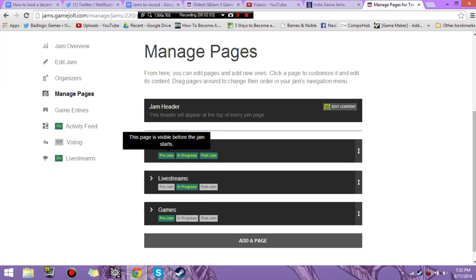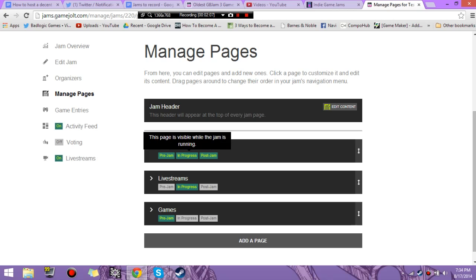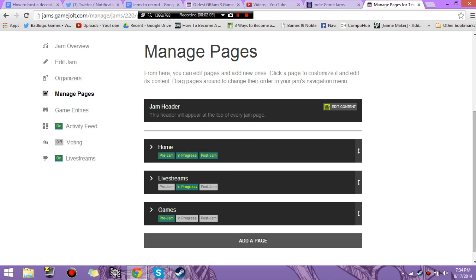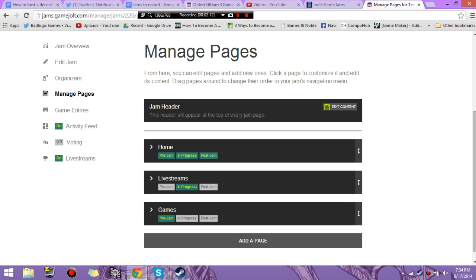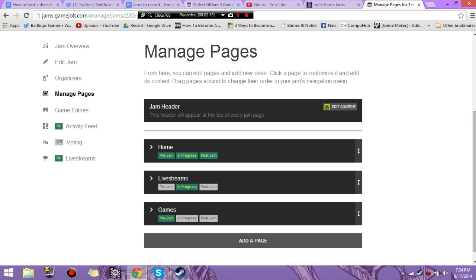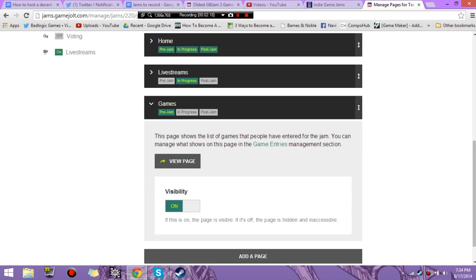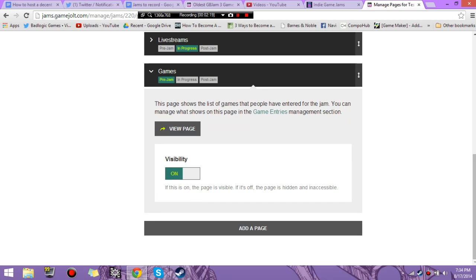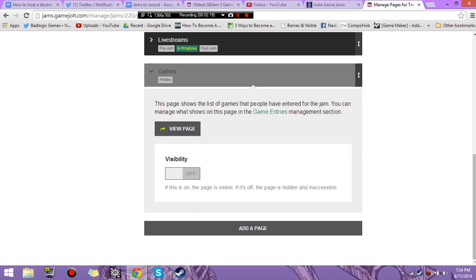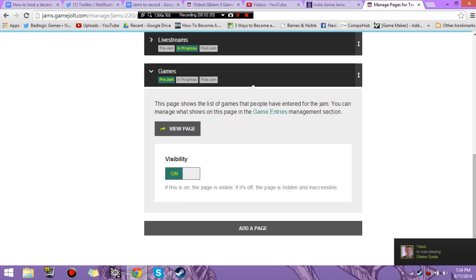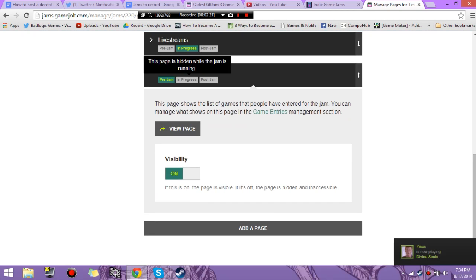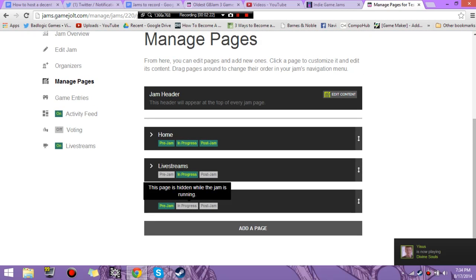Pages are the pages that people can view. And you also can change when they start. So Home will be your first page. It shows all throughout your jam. Live streams are when your jam is running, and games are before the jam, in progress. I keep it all on, it's just games, game page. But Visibility on. I put it on all of them.